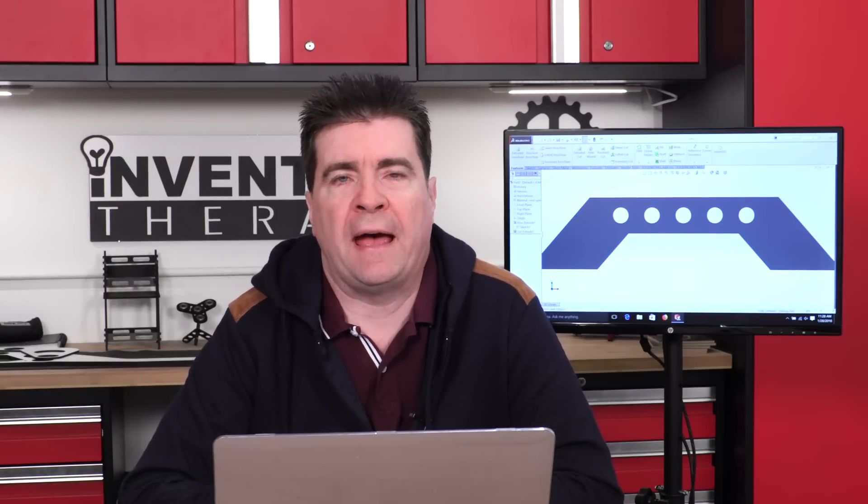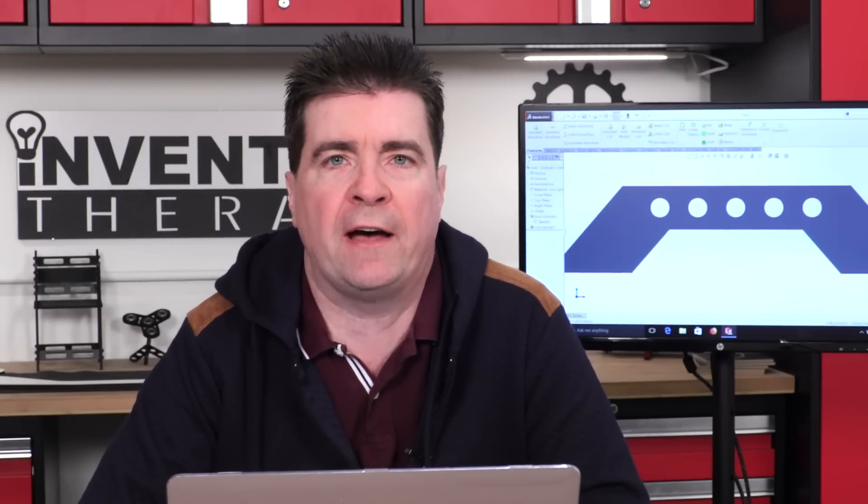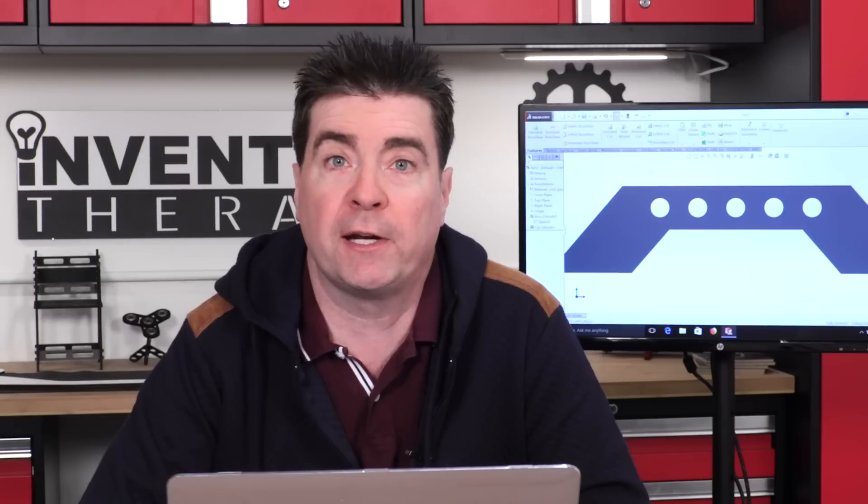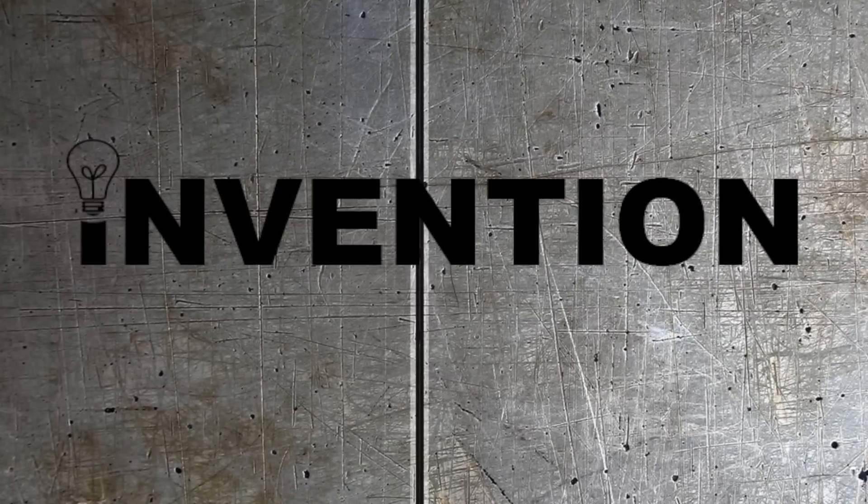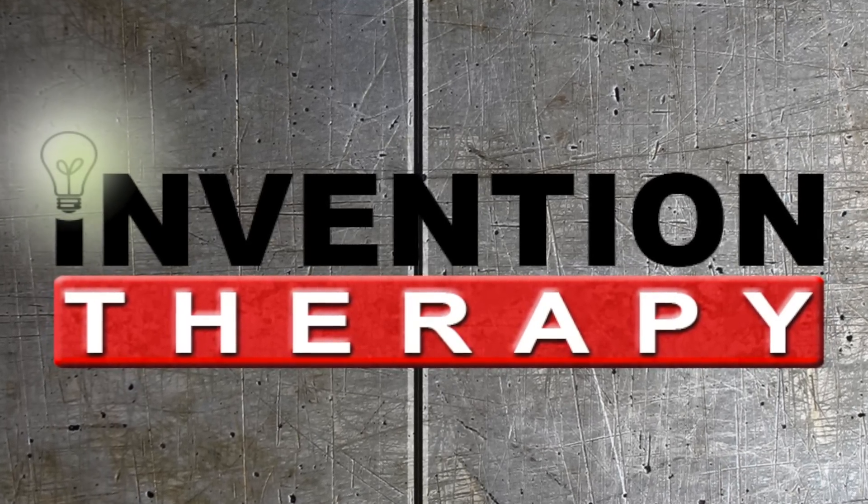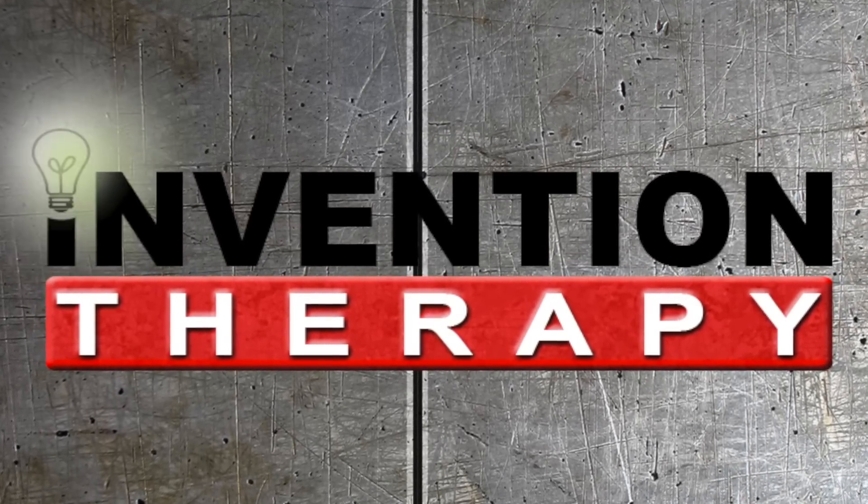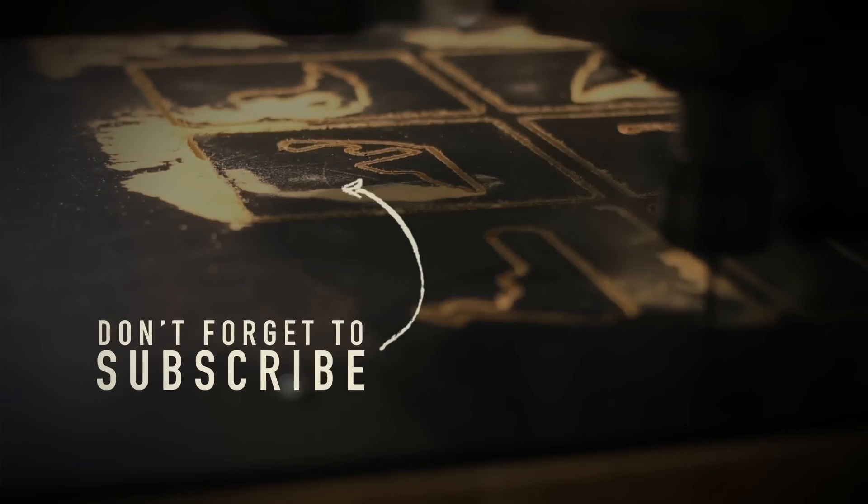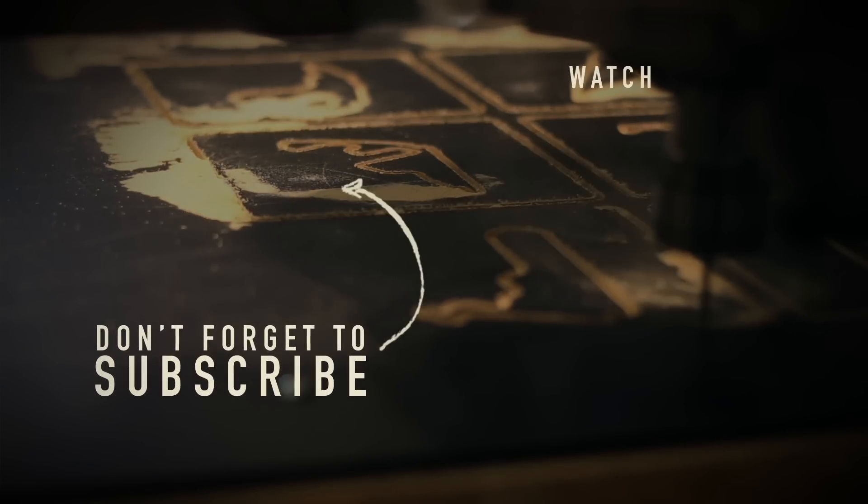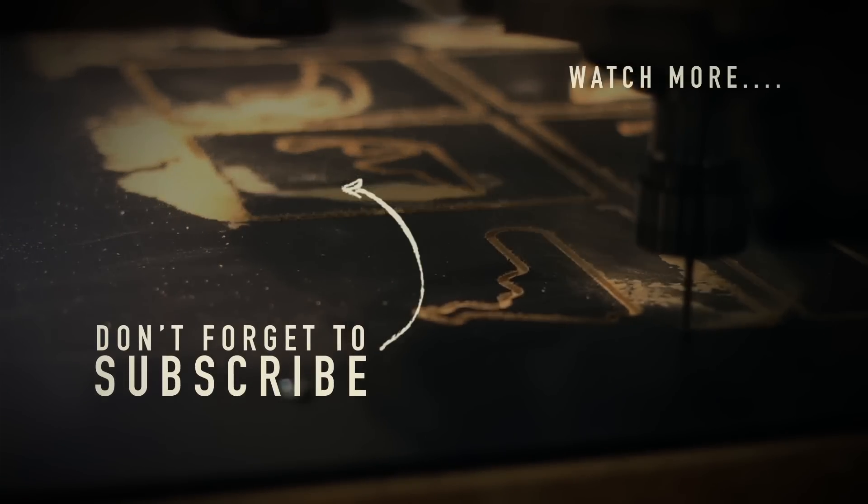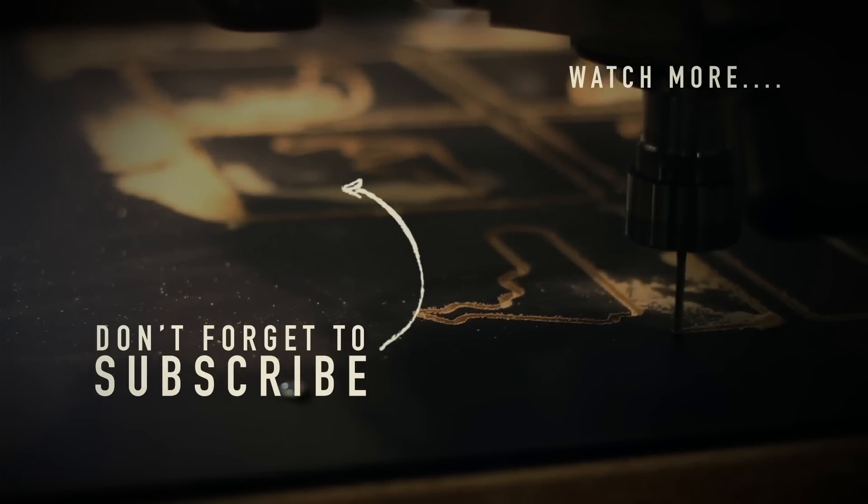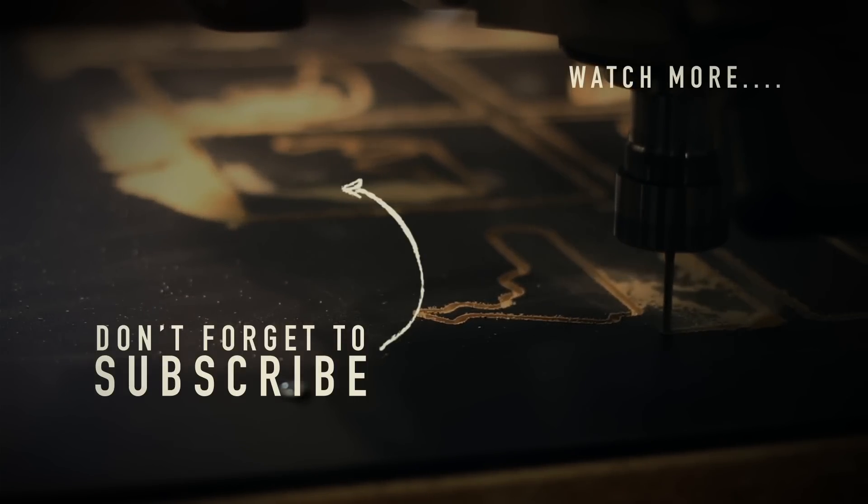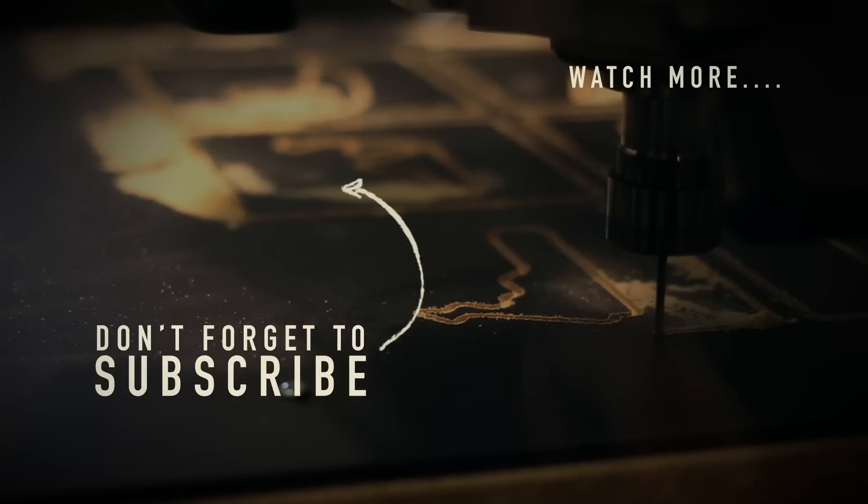Now we can continue on and add some more features. But you get the idea of how easy it is to mirror within sketches. I hope you've enjoyed this episode. And join me again for more five minute tutorials on how to use SOLIDWORKS. Don't forget to subscribe.